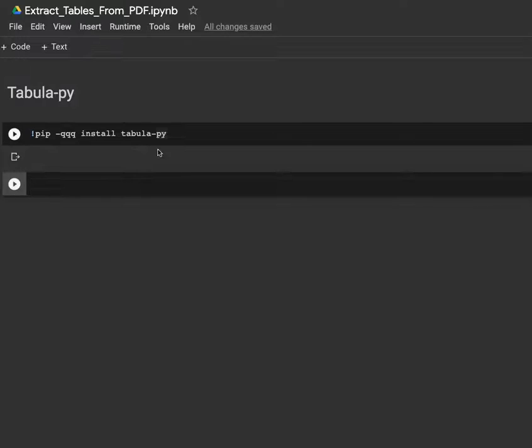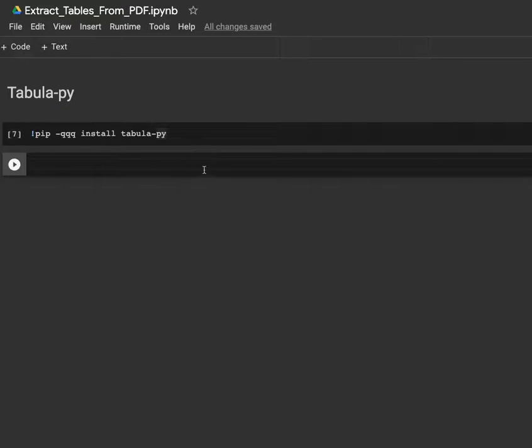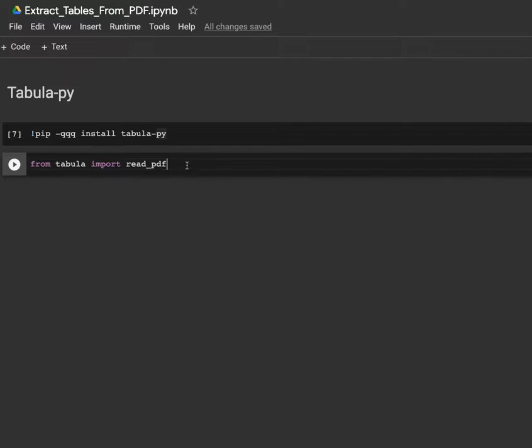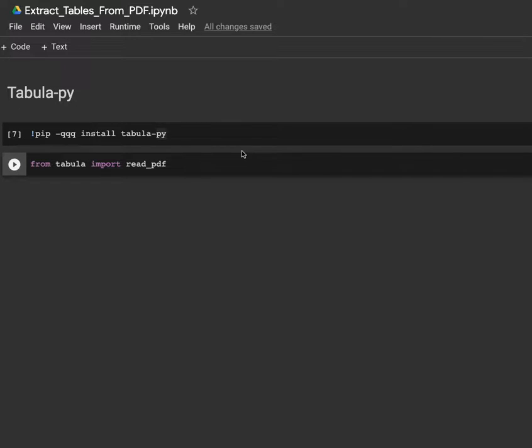What I have to do next is import the function that's going to make the reading process. So from tabula I import read_pdf. read_pdf is going to read the content of the PDF file I showed you.